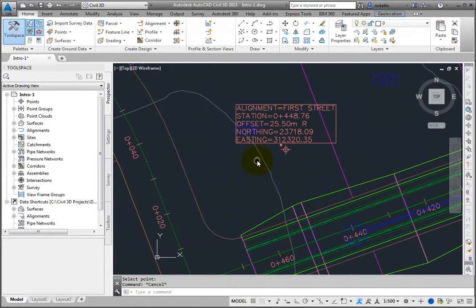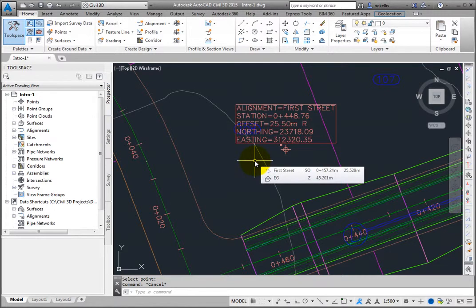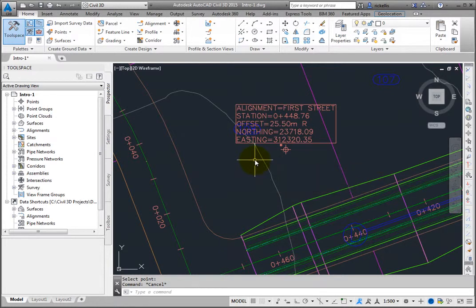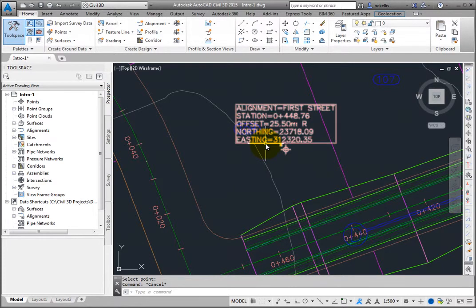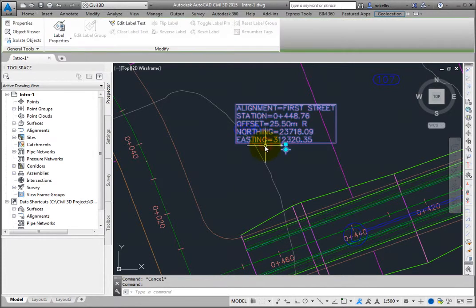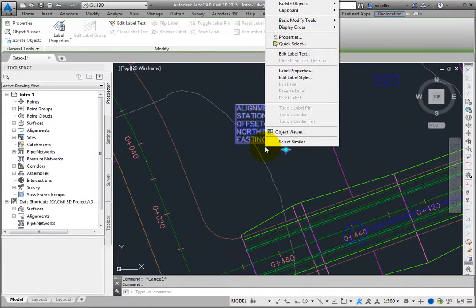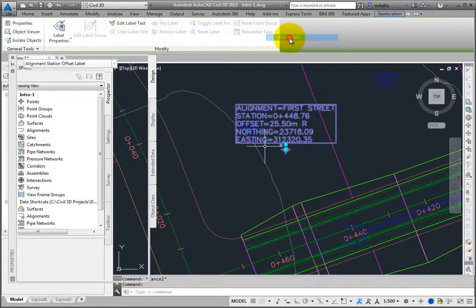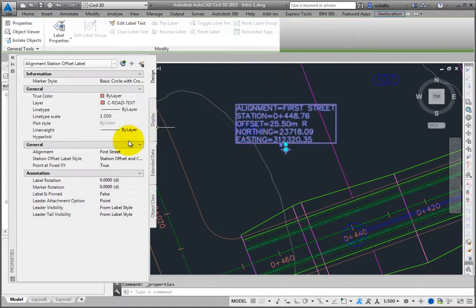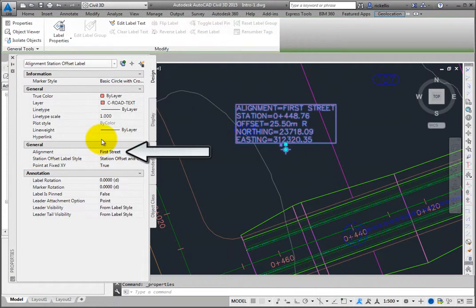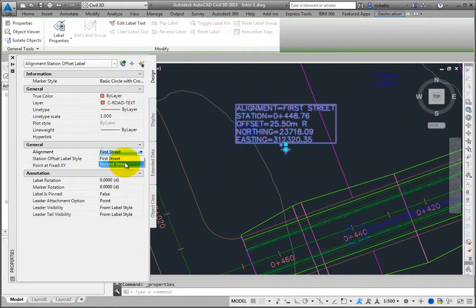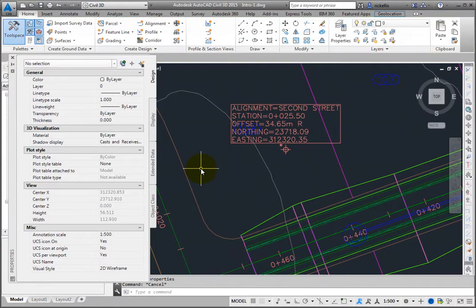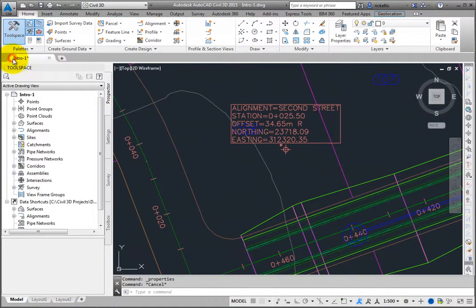Now, if for some reason you would like to change this label so it references and displays information about the Second Street alignment rather than the First Street alignment, you can do so in its properties. Pick the label, then right-click and select Properties. In the General section of the Properties palette, set the alignment to Second Street. Now the label has updated to display information related to the Second Street alignment.